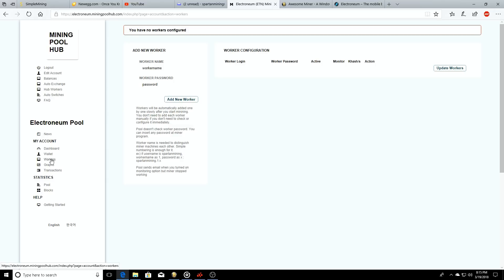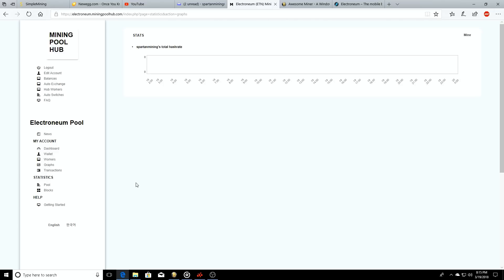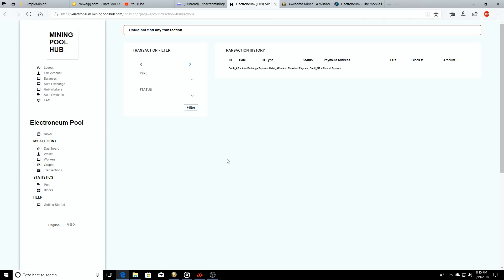After a few minutes your worker will be showing that it's hashing out and it's mining to the pool. Go to the graphs - this will show you your total hash rate as you're mining. And then you can go to transactions where it'll show your transactions each time you get paid.